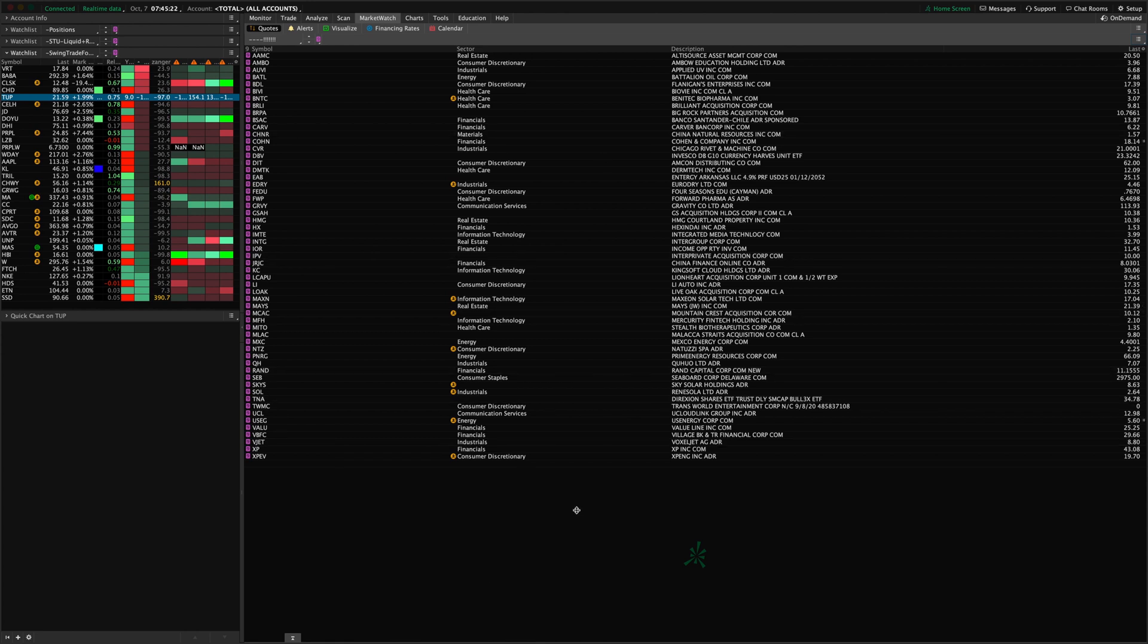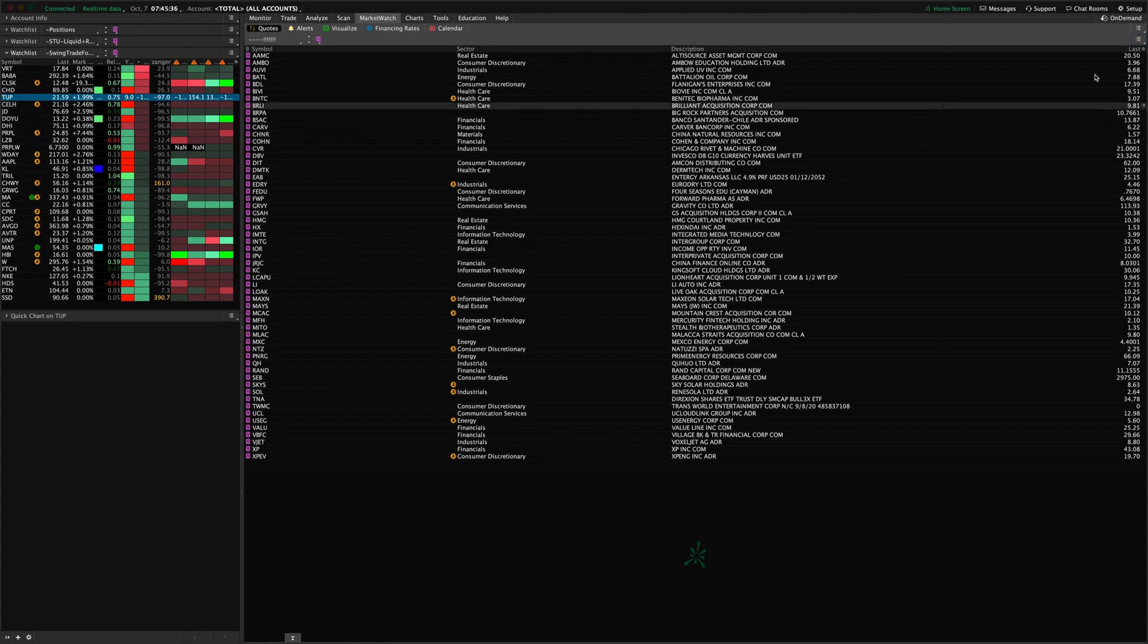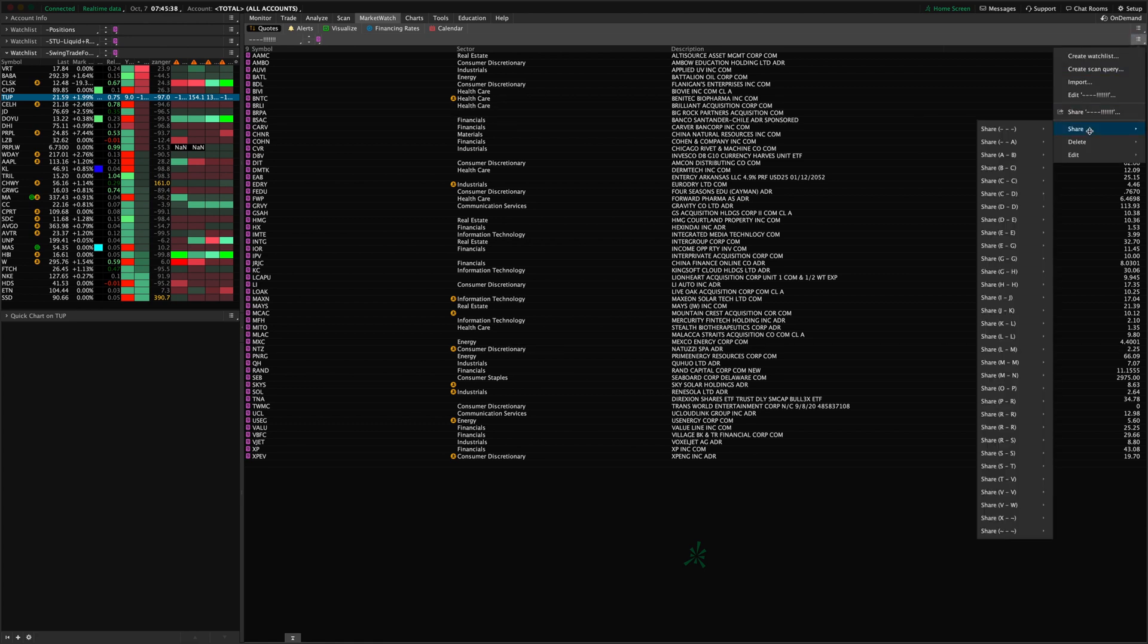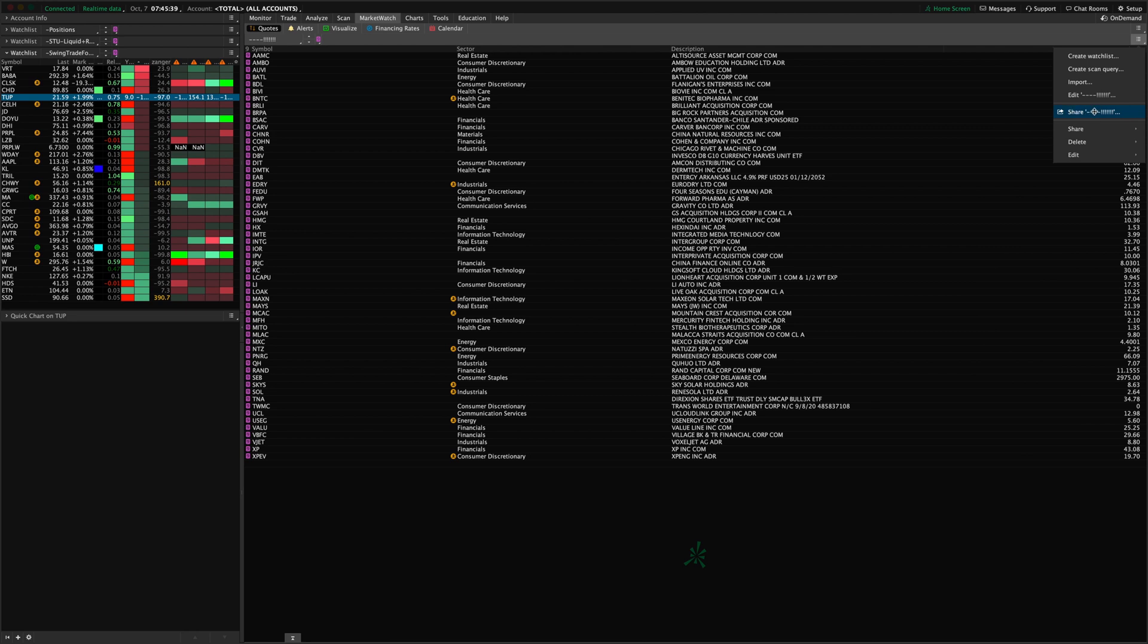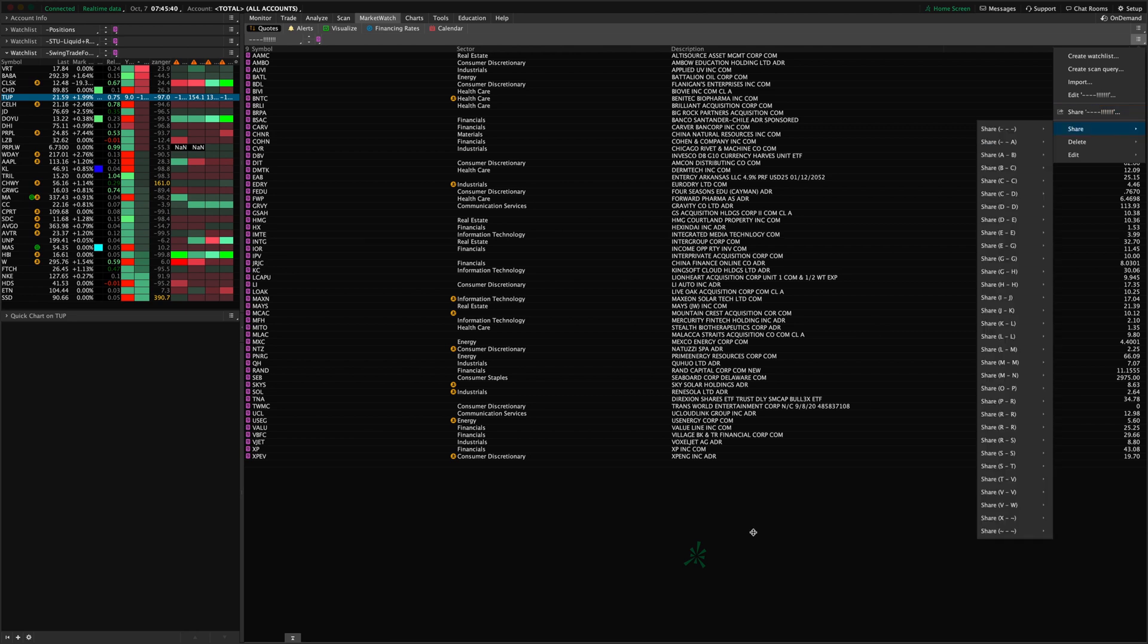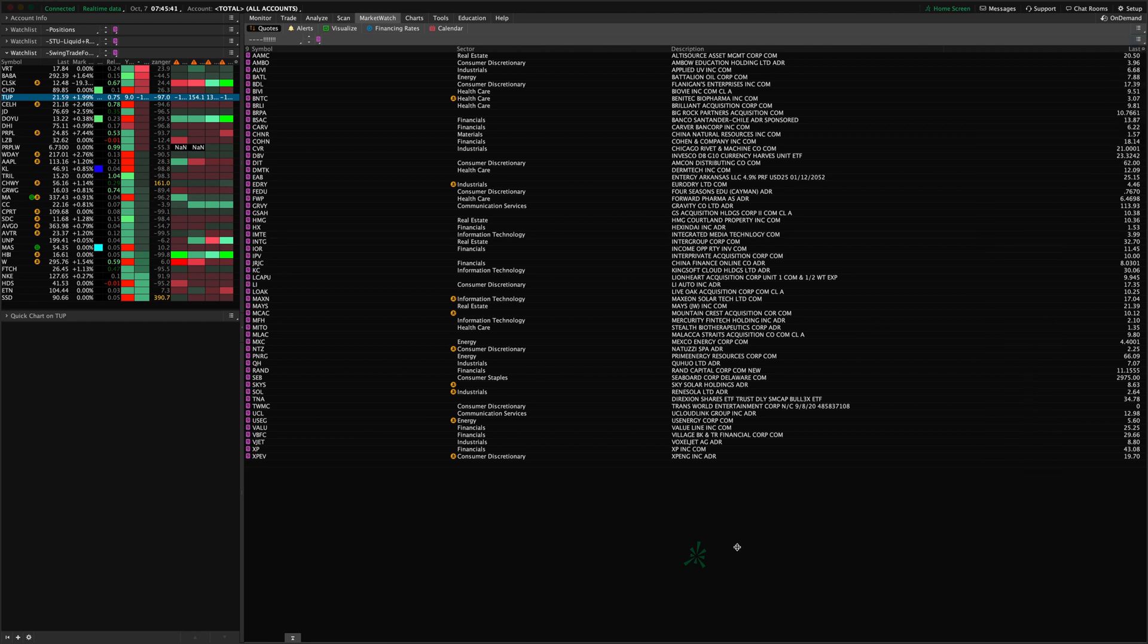So that's how you create a new list from a custom symbols list that you have, maybe from the internet or somewhere else, a watch list that maybe a trading guru that you follow keeps or maintains. And you can also share these lists with other people by going in here and clicking Share.